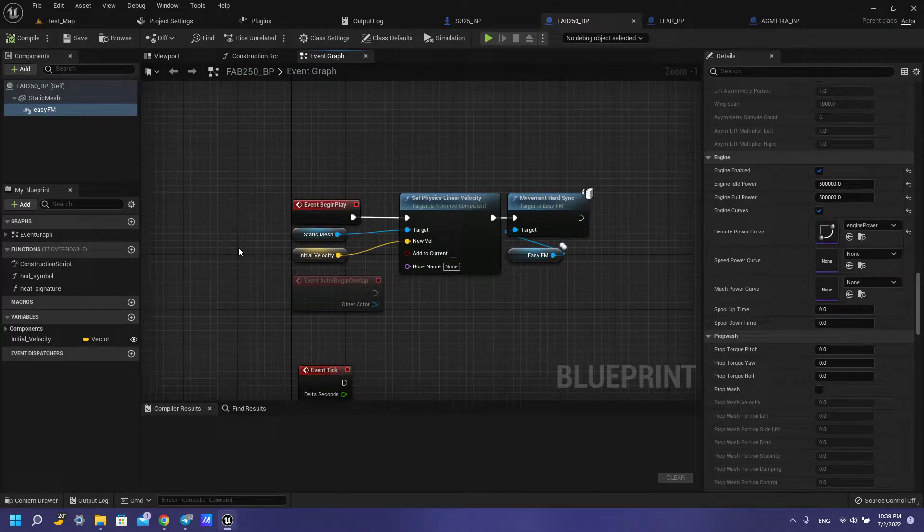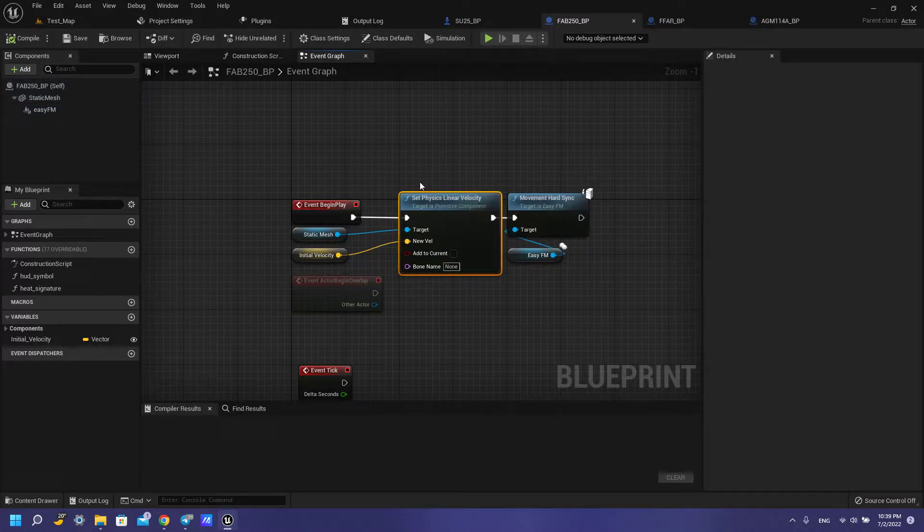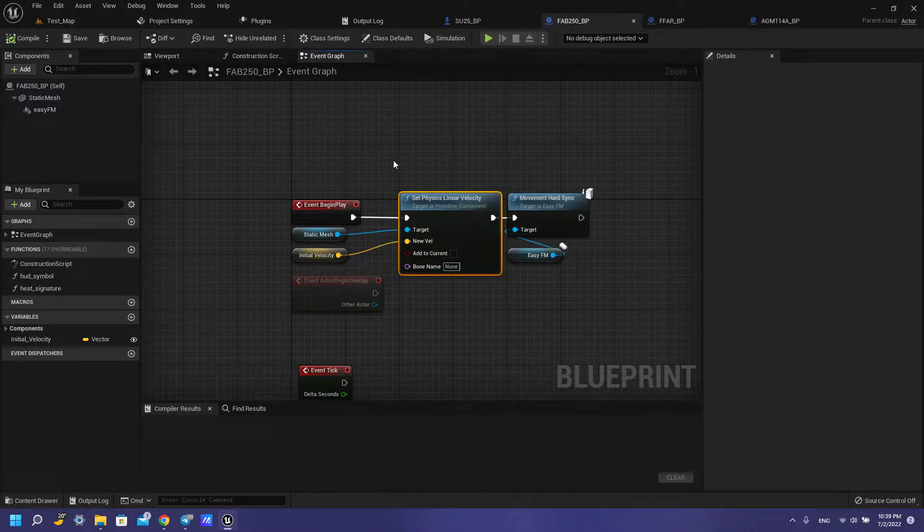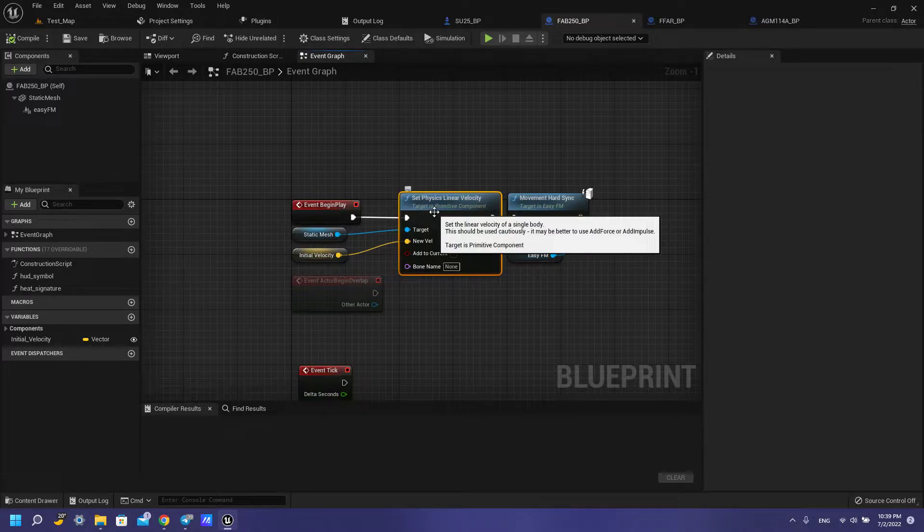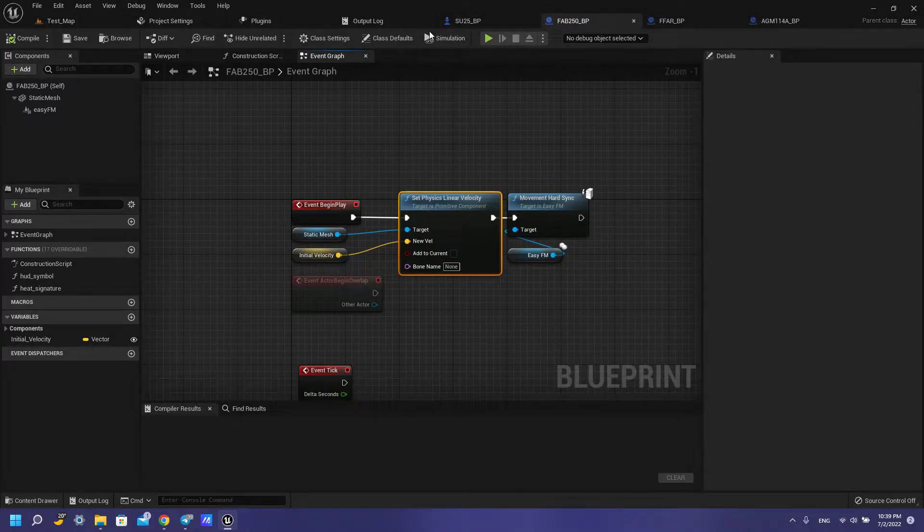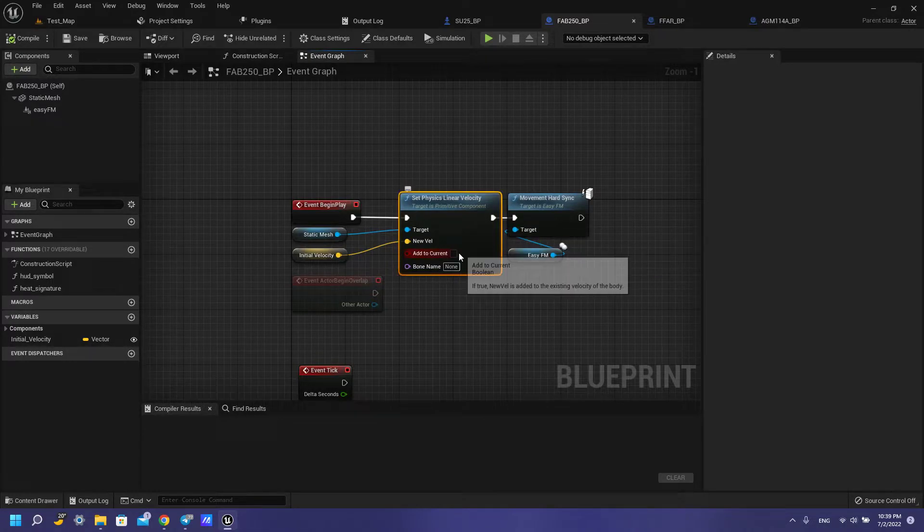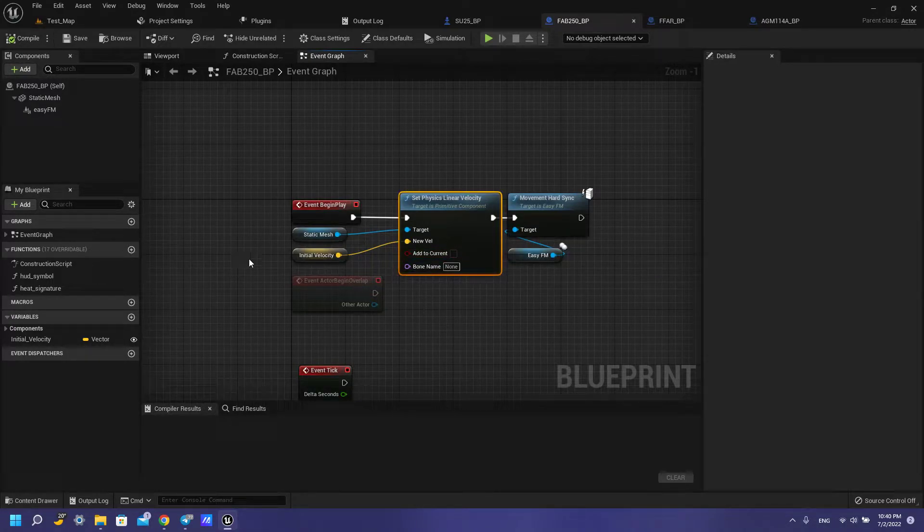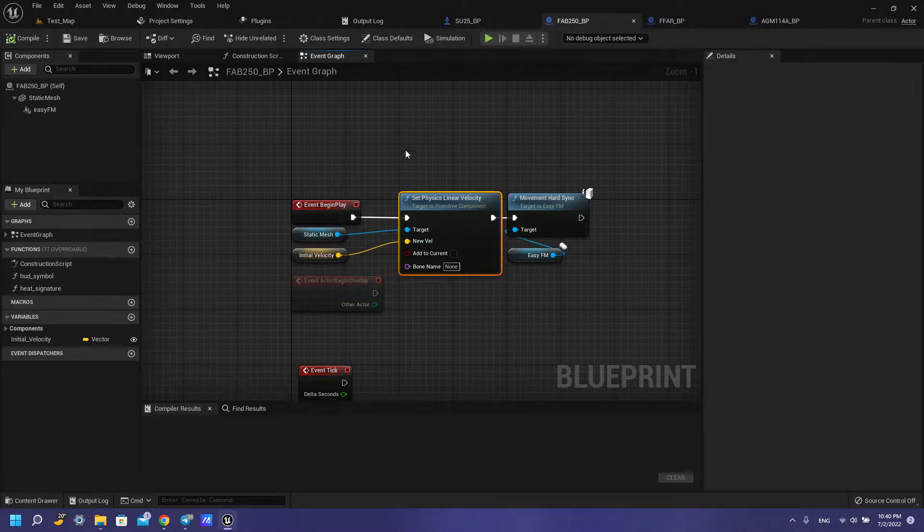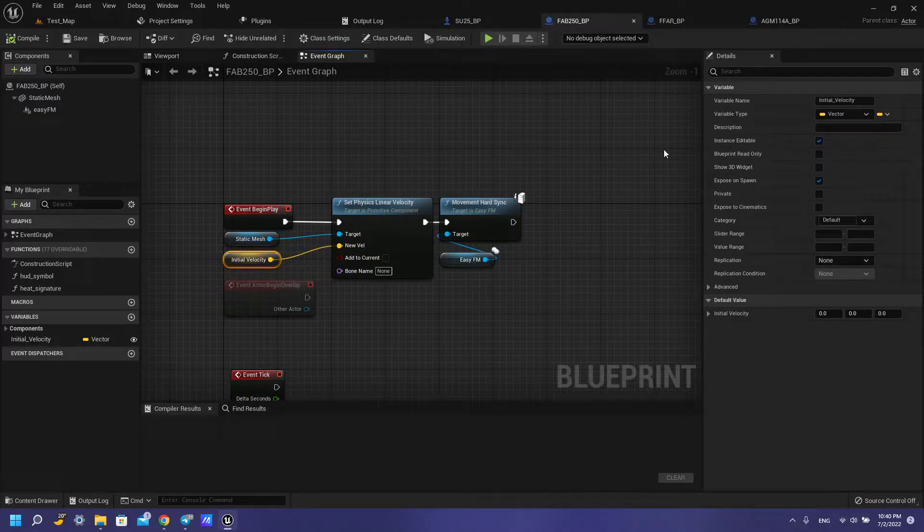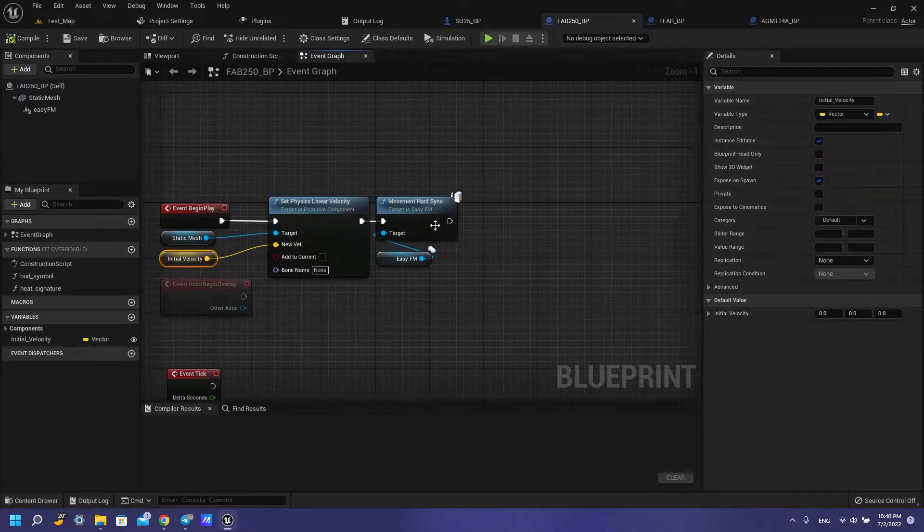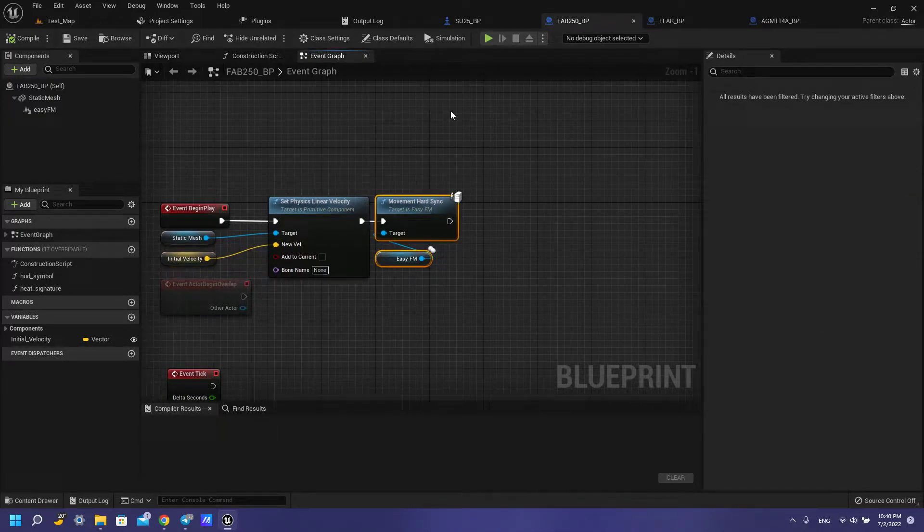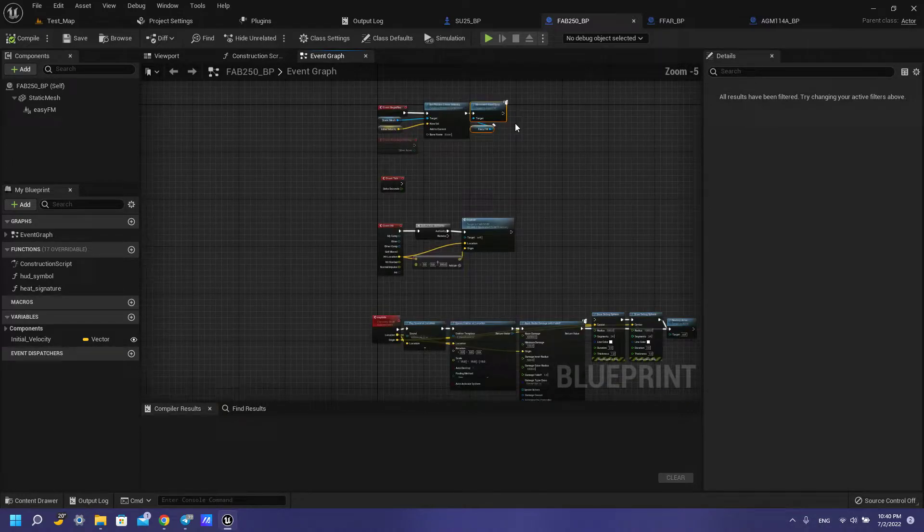Then we need to set up our blueprint, how it works. We have our velocity of our plane. Again, you need to set up this velocity, you need to save this velocity like this. You also need to create this vector with this settings and have move hard sync.